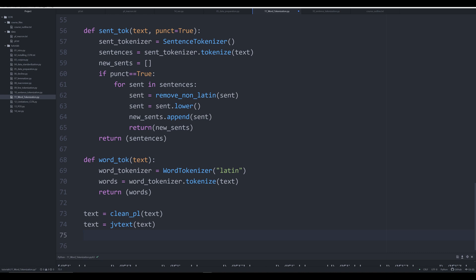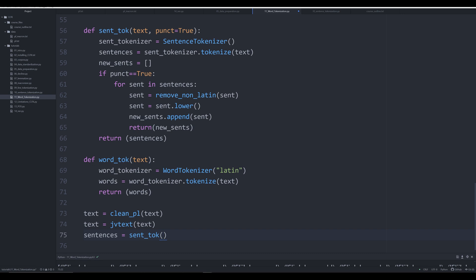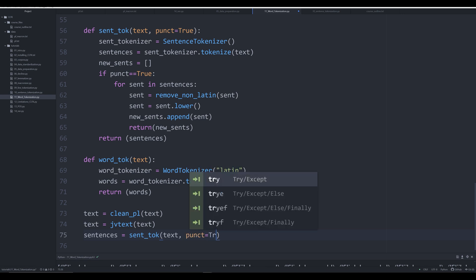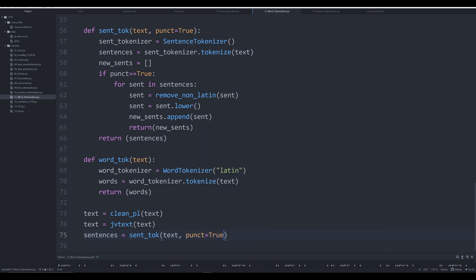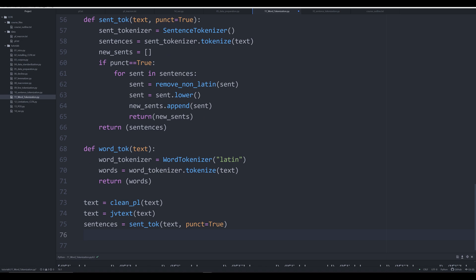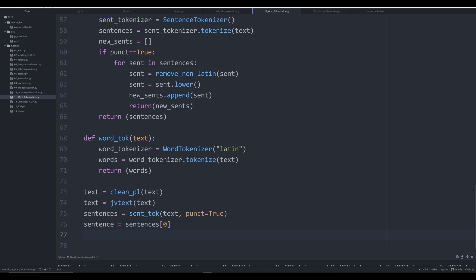Now let's take our entire text and break it down into sentences using our syntax function. We say sentences is equal to sent_tok, passing in the text as the first argument, and punct equal to True as the second argument to use the default. Then we grab sentence one by saying sentence is equal to sentences at index zero — that grabs the first sentence. Let's print off sentence just to make sure everything is running correctly.